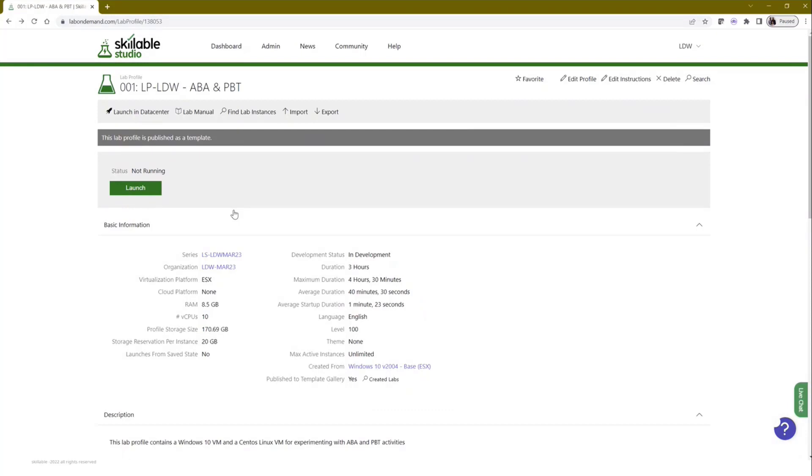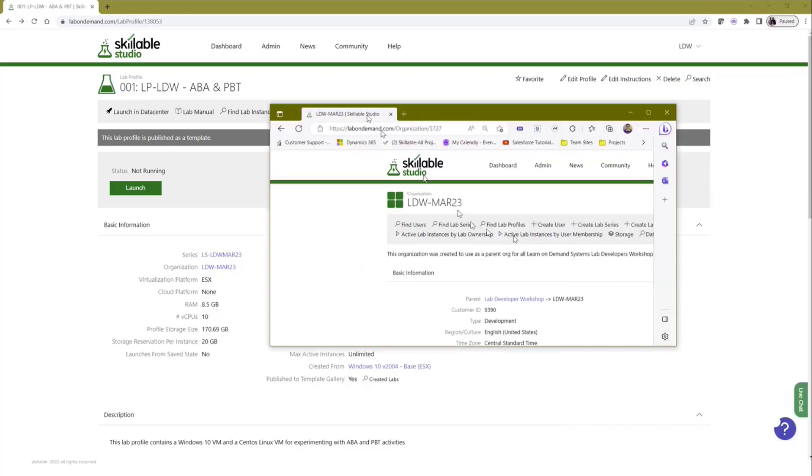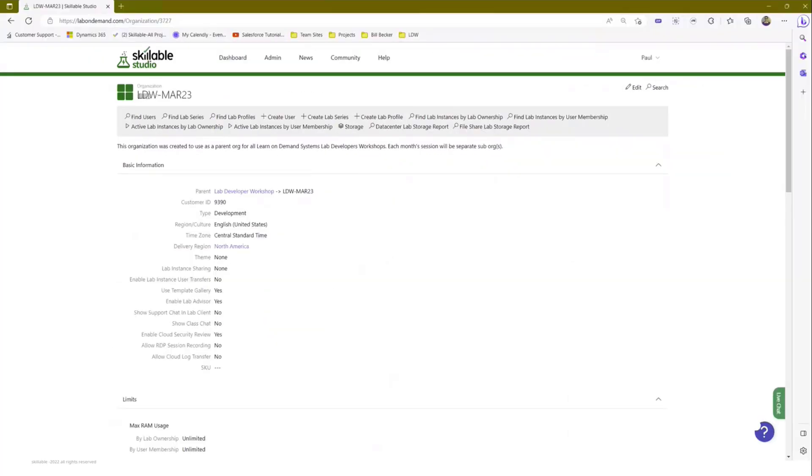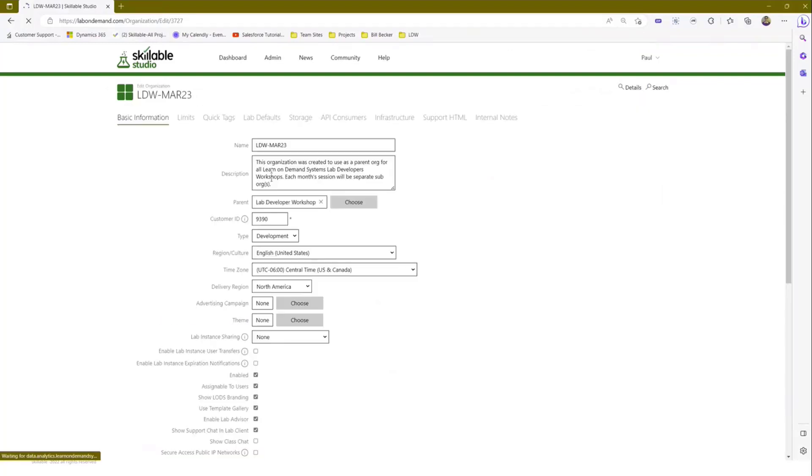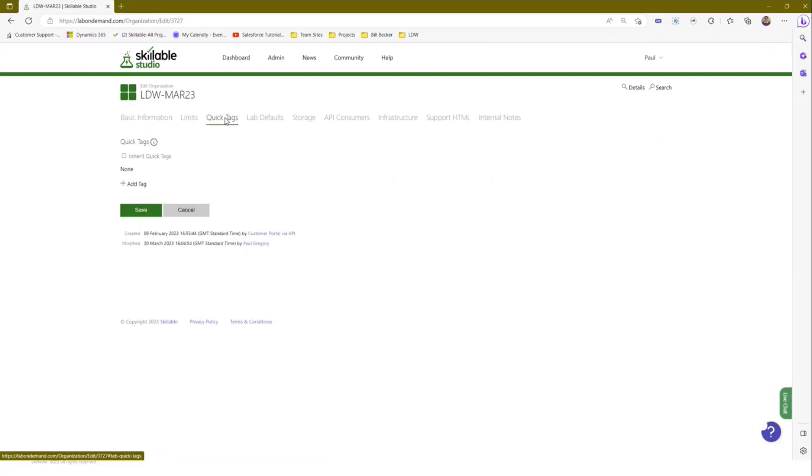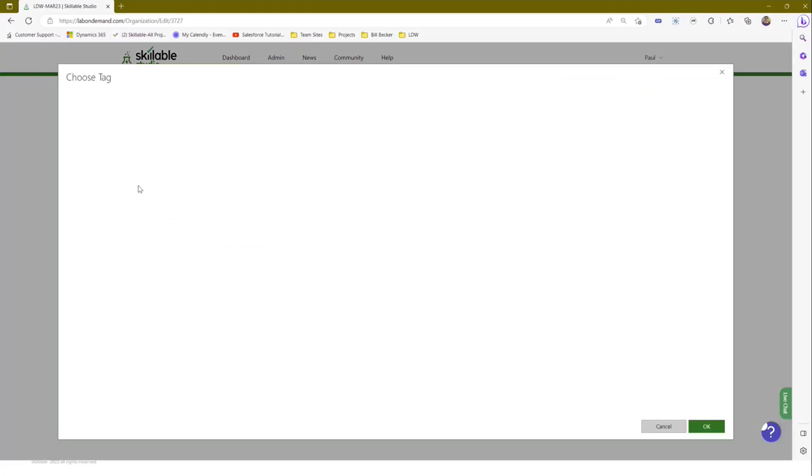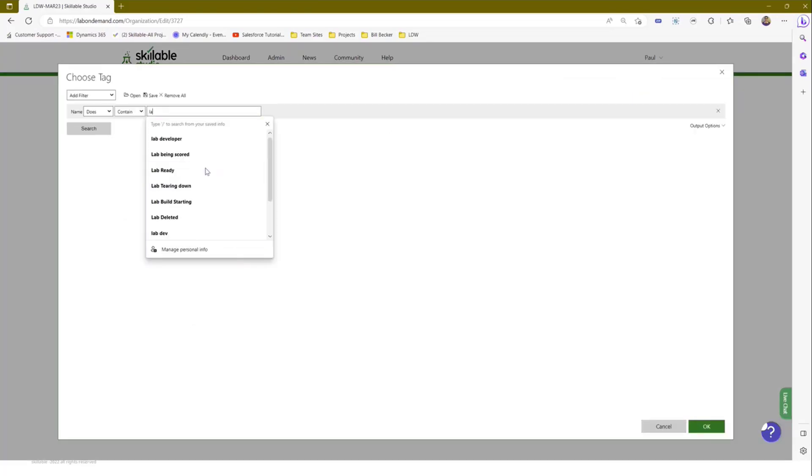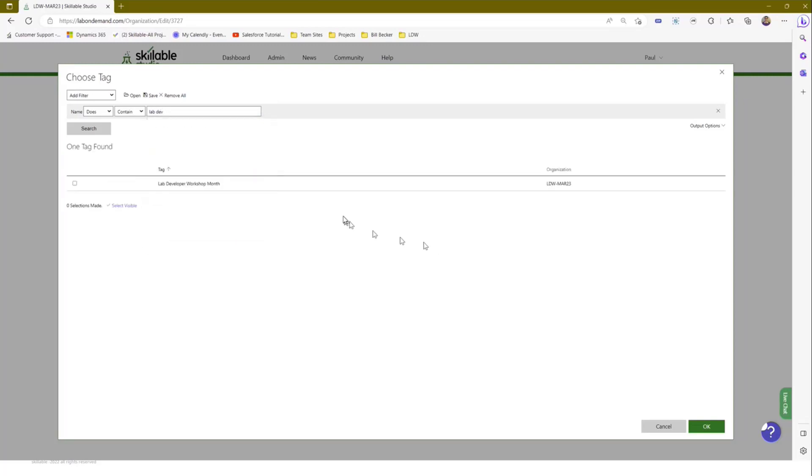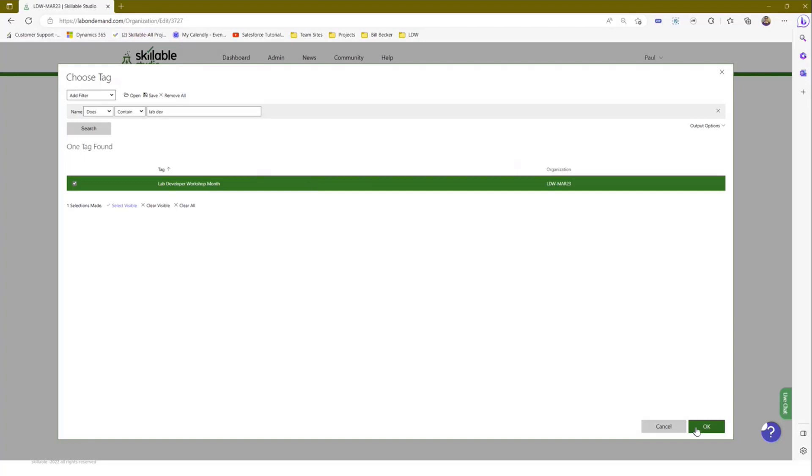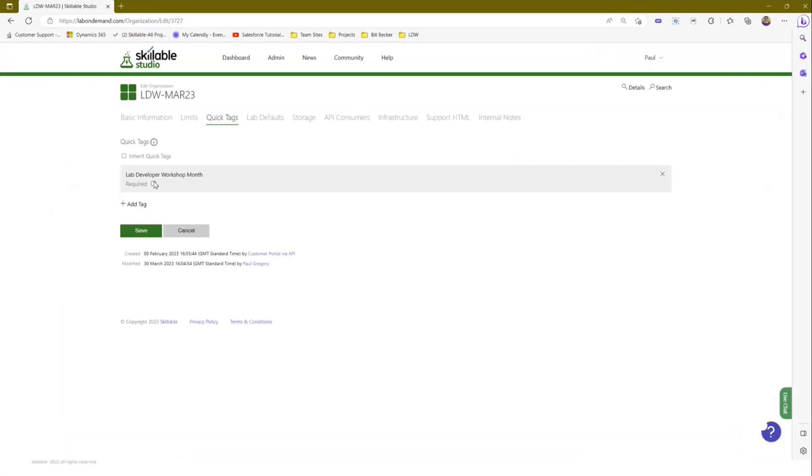Once you've created your tags, this is a multi-value tag. What you can then do is contact Skillable via support and you could ask us to turn your tag into what we call a quick tag. Now you have to ask us to do this at the moment because it's something that we do at the organizational level for you. So we would want to know which tag you want to be turned into a quick tag, so you'd give us the tag name. In my case, it was that Lab Developer Workshop Month. And you would need to tell us whether you want that to be a compulsory tag - does the lab developer actually have to complete it?